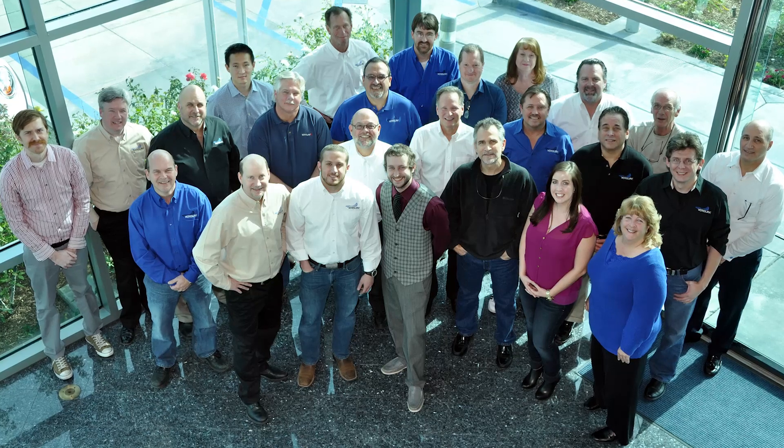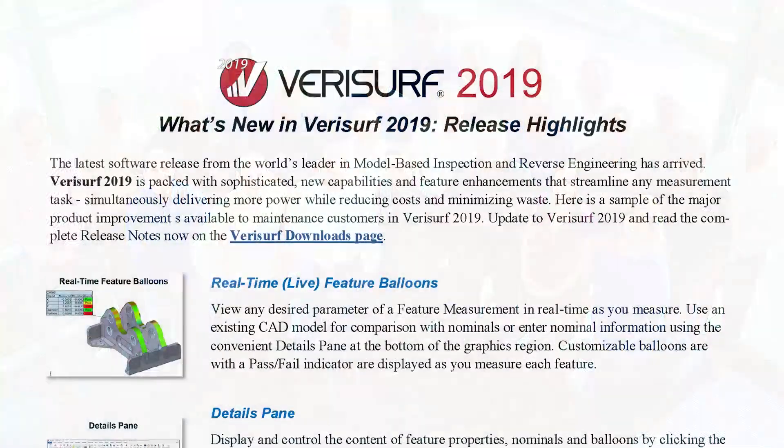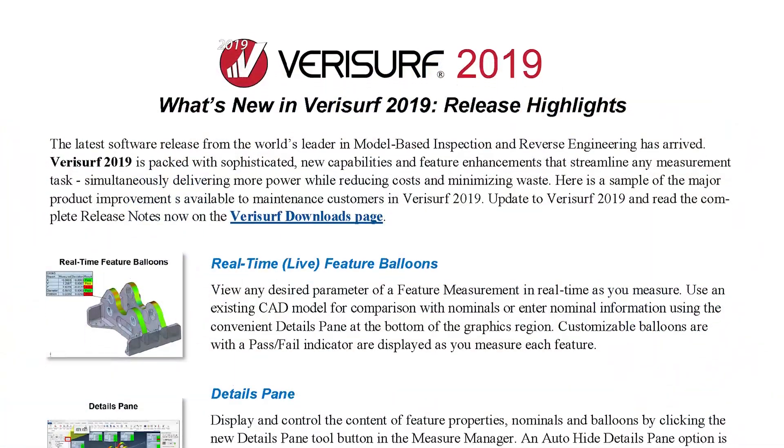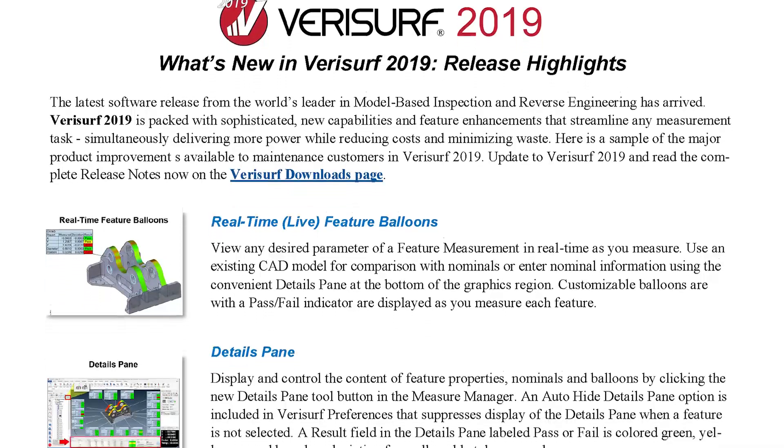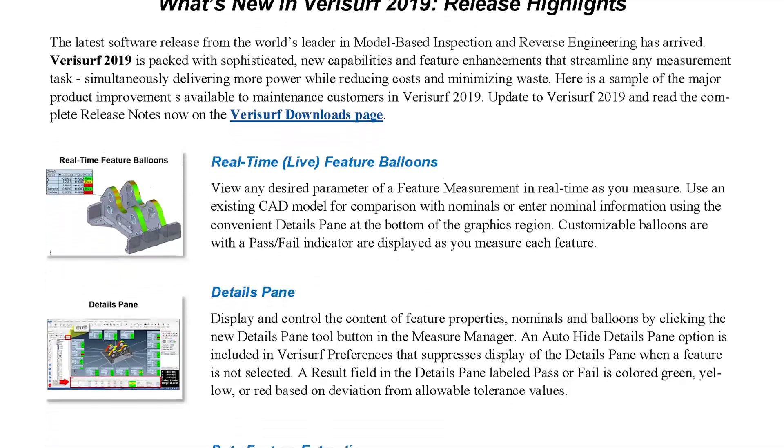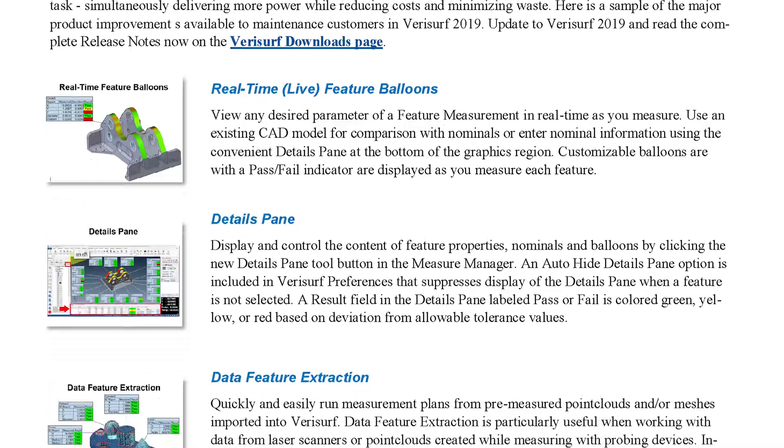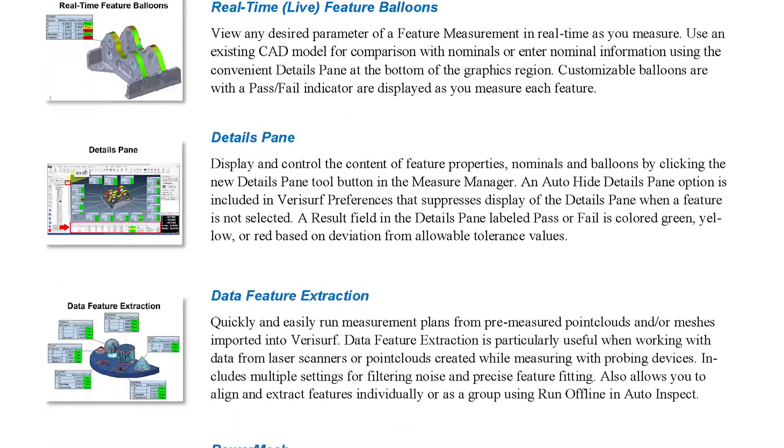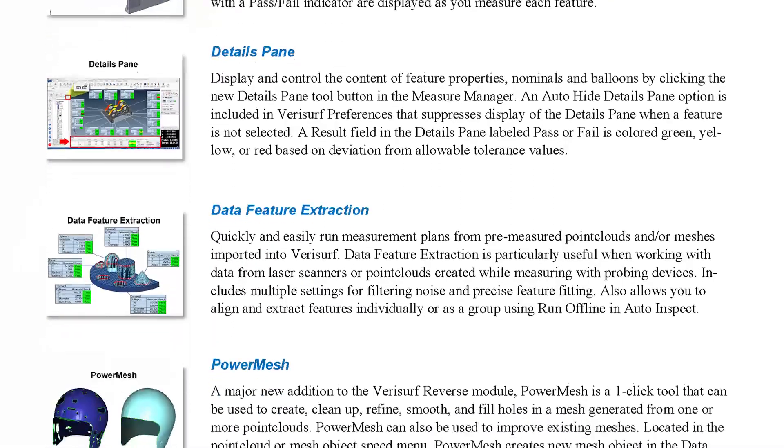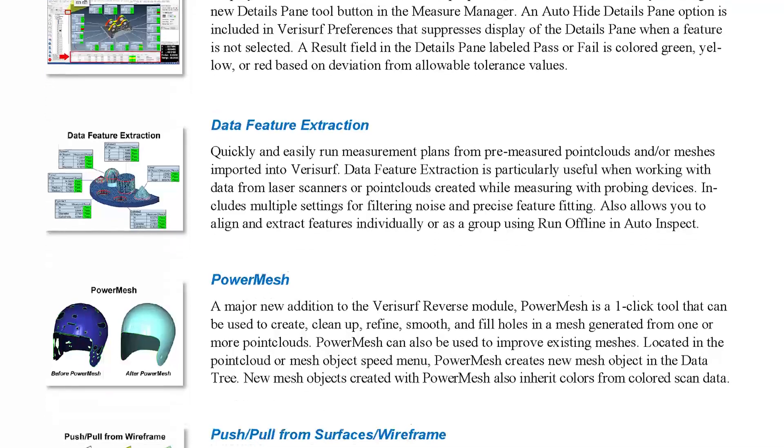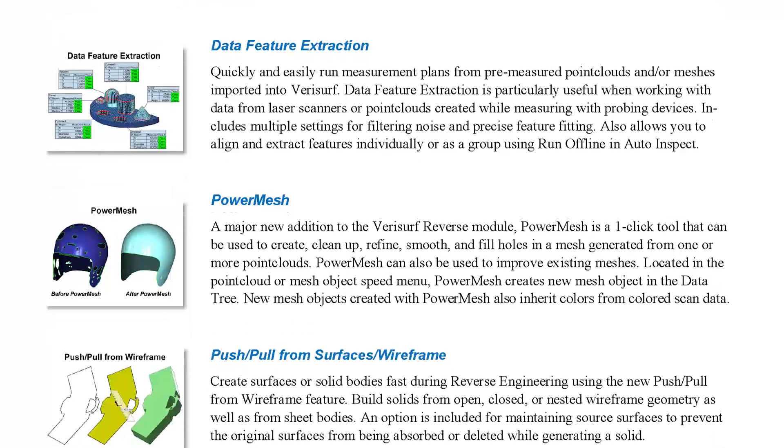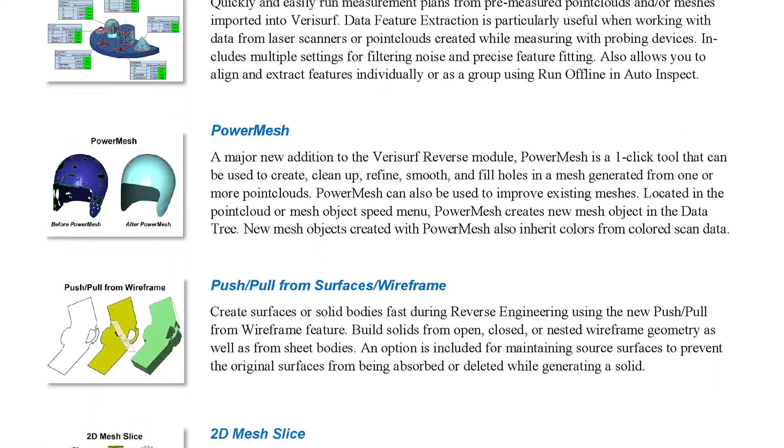The VeriSurf team is pleased to introduce our latest software release, VeriSurf 2019, which features new functionality that's focused on speed and efficiency to save you time and money, and improve your process control.